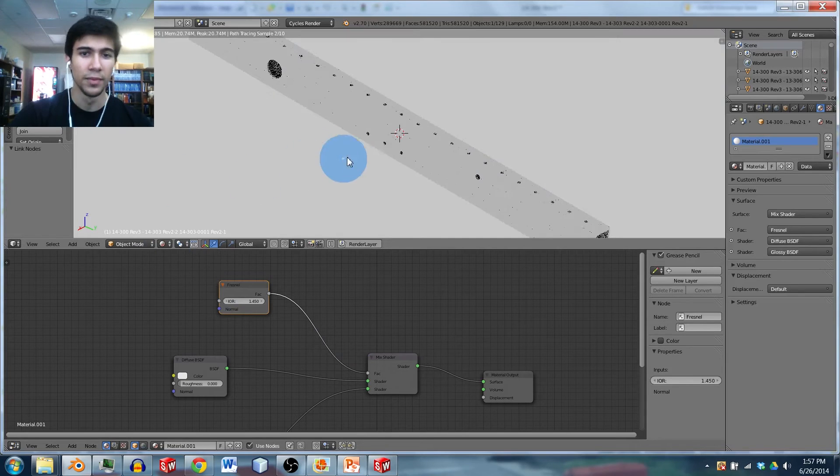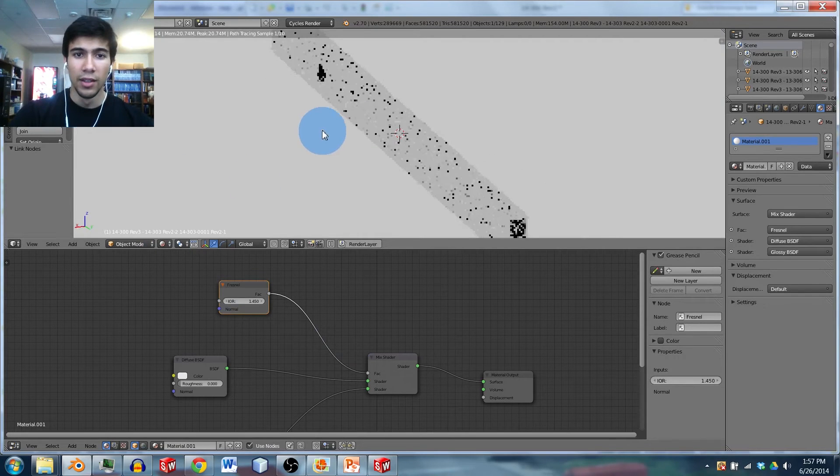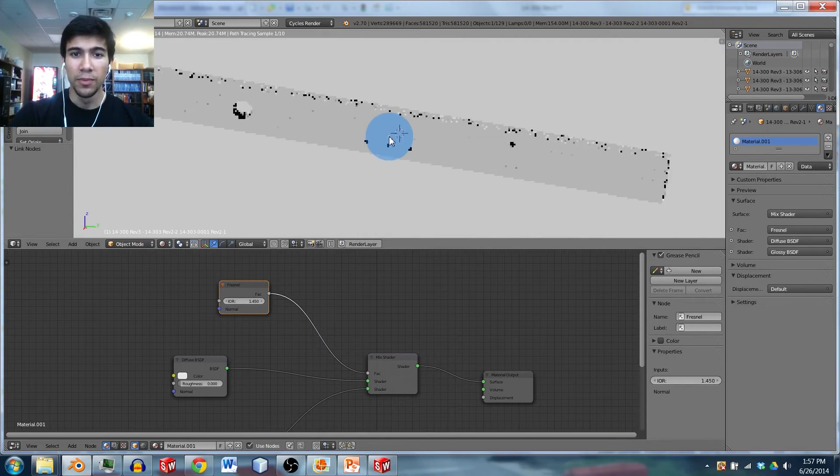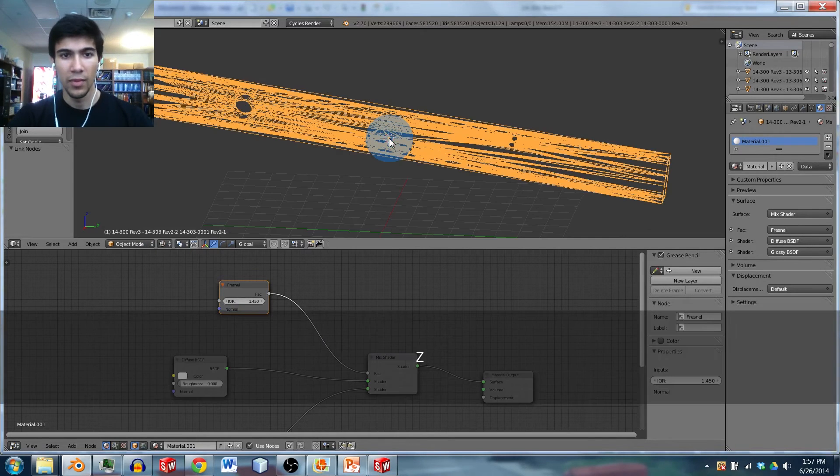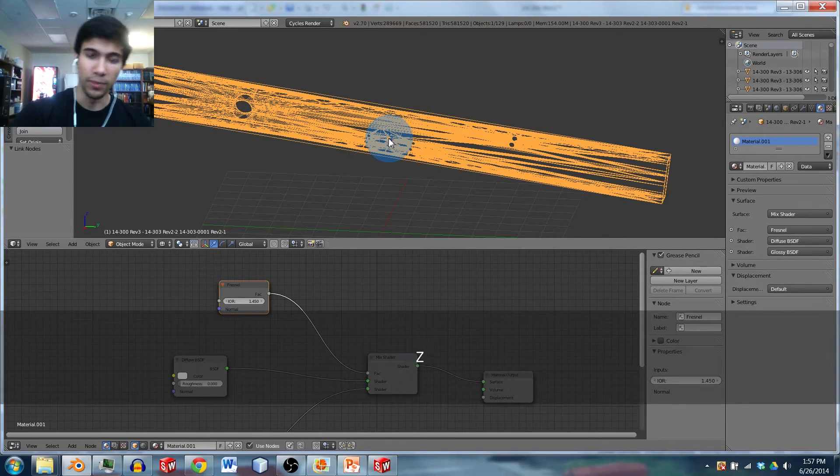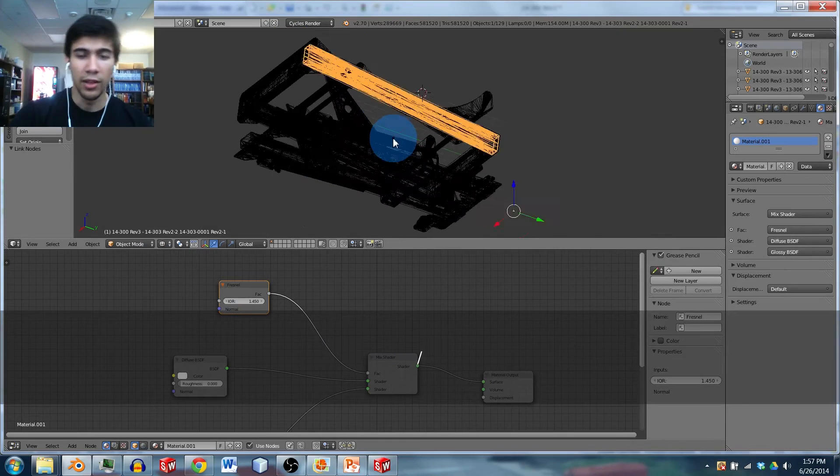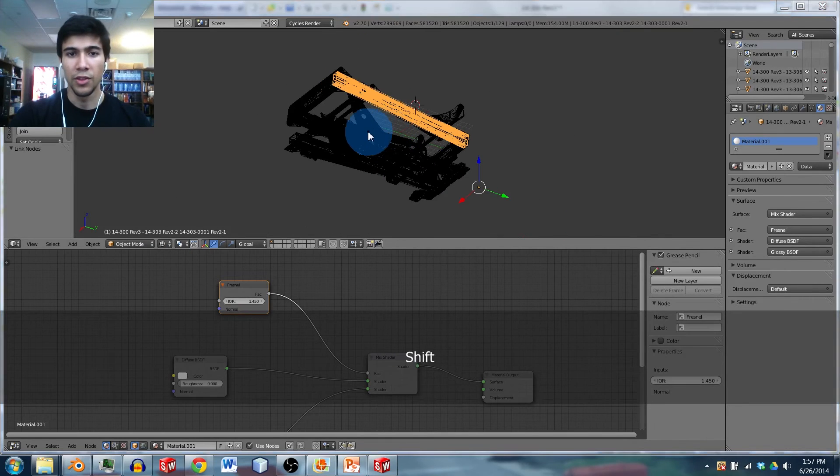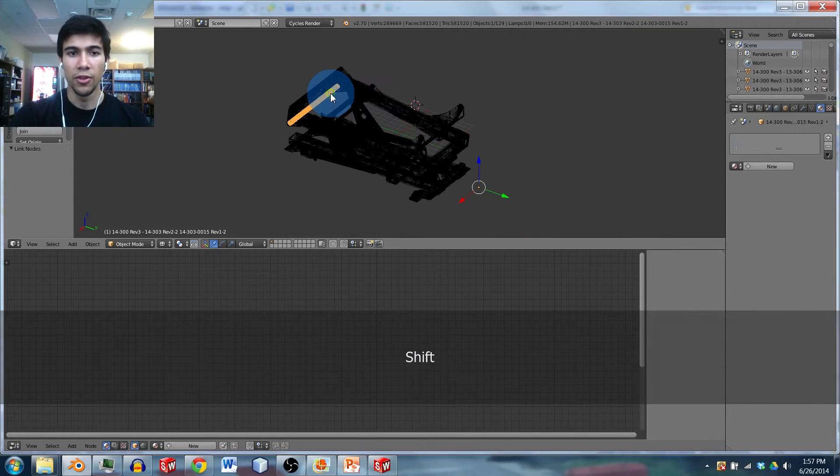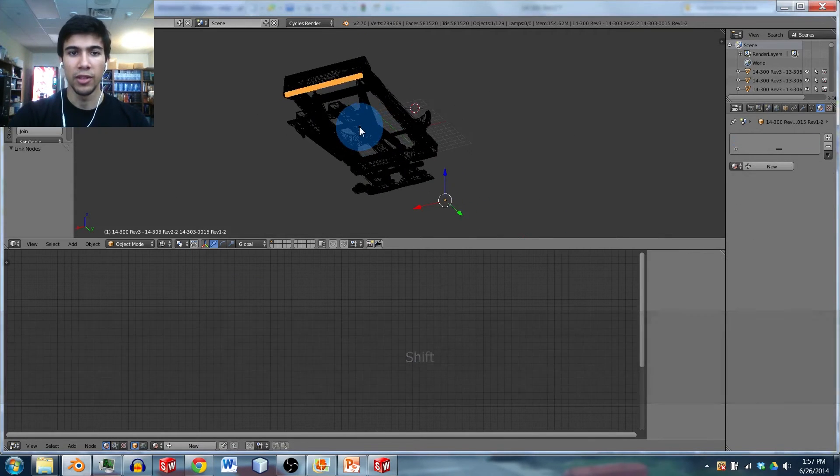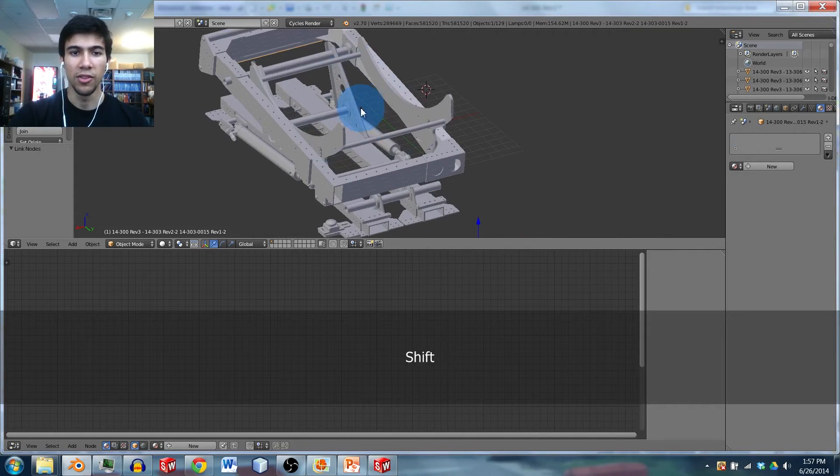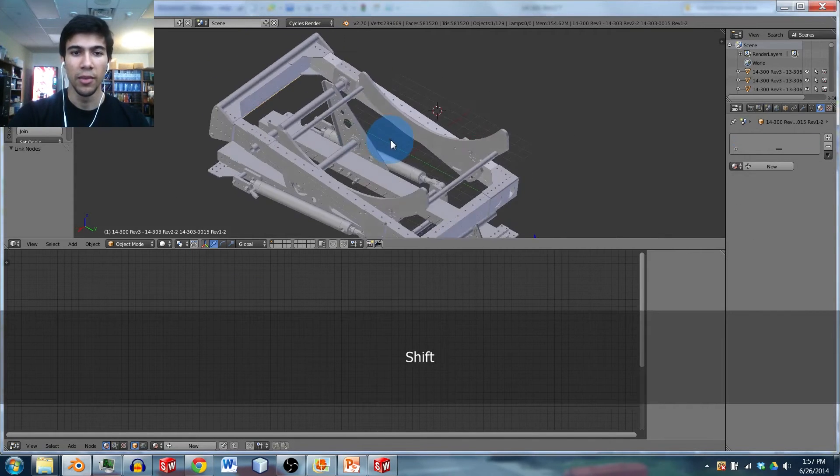So render that. It's already starting to look good. And then you're pretty much good. You can just go through your objects, right-click on pieces, and slowly add materials to them.